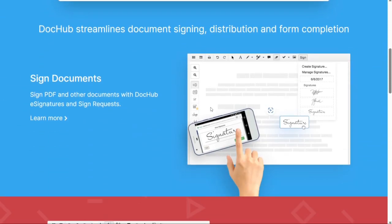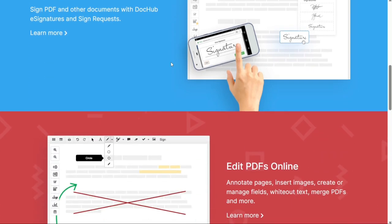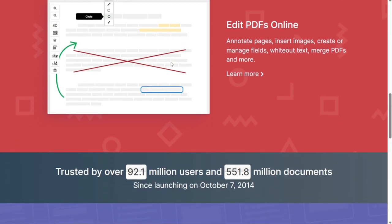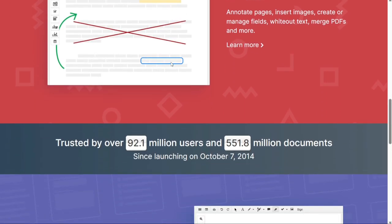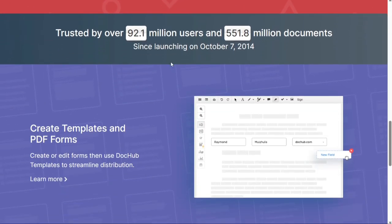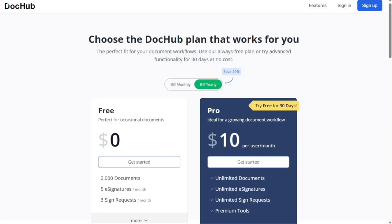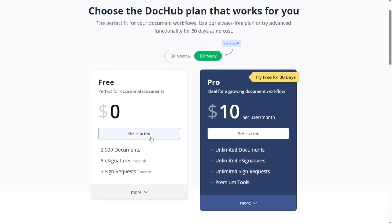Services like Gmail, Google Drive, and Dropbox are seamlessly integrated into DocHub. DocHub has a free plan and offers a free 30-day trial period for the pro plan. And for the pricing, a free plan is available at $0 per user per month, and you get 2,000 documents and 5 e-signatures per month. The pro plan is $10 a month if billed annually, and you get unlimited documents and e-signatures.